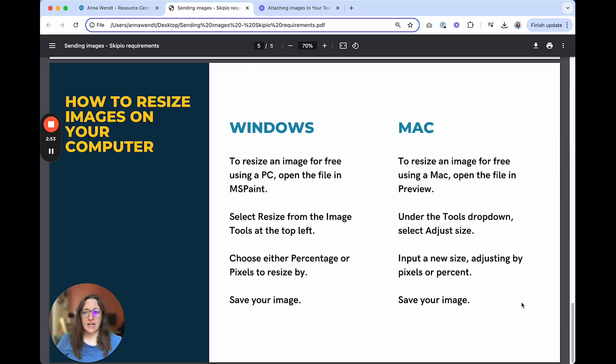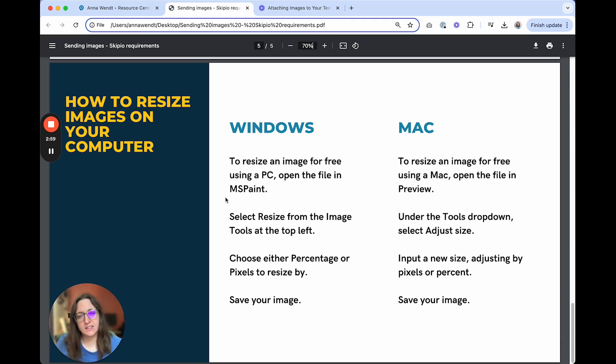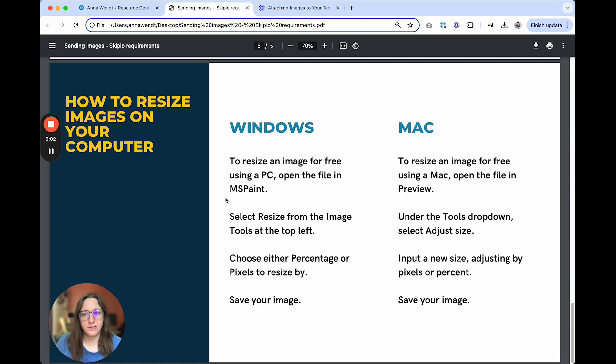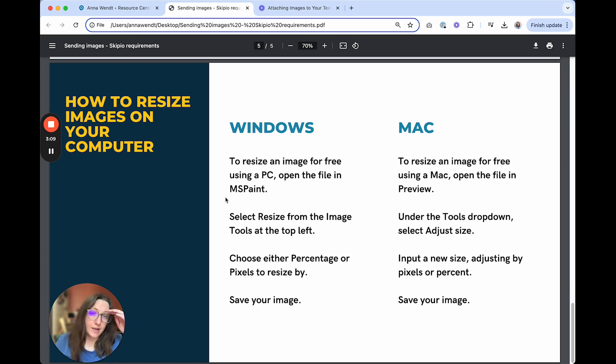If you want to resize an image on your computer, if you're on a PC, you can use MS Paint. Open the file in MS Paint, select Resize from the image tools at the top left. You'll either be able to resize it by a percentage or by pixels. You can choose the exact size of your image. When you're done, make sure you save it.